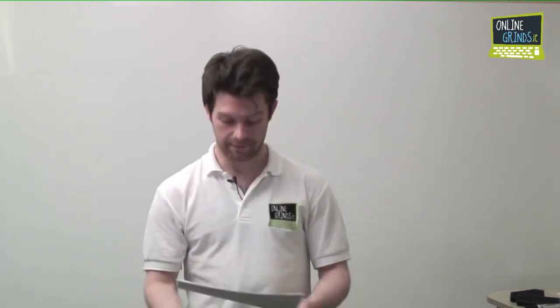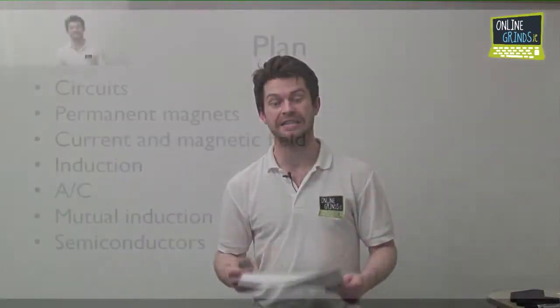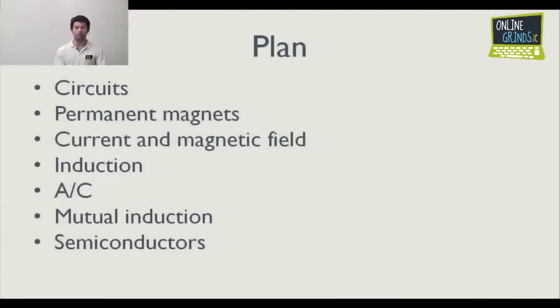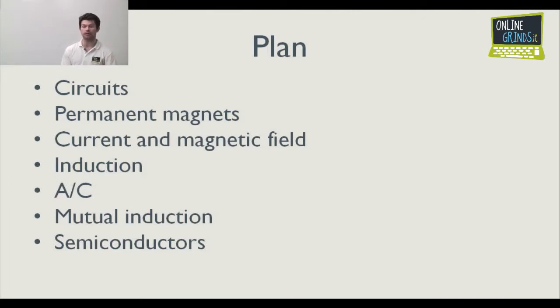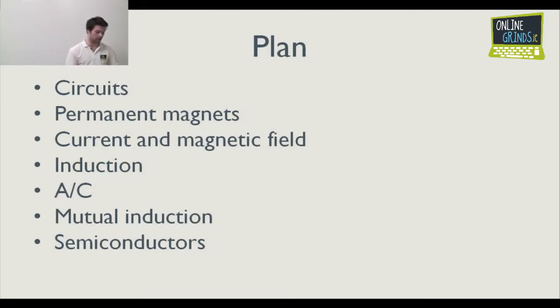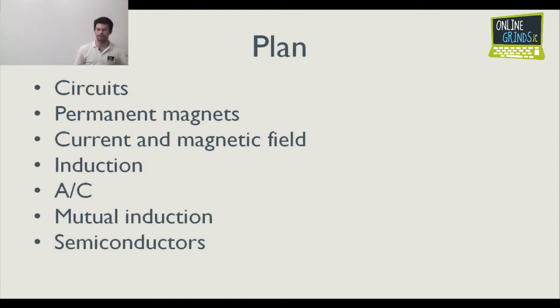I hope the weather is as nice where you are as where we are. So the plan for tonight is we're going to look at circuits, finish off on circuits, then permanent magnets, current and magnetic field - one of the most interesting parts of the course. Then we're going to look at induction, alternating current, mutual induction, self-induction and semiconductors. Hopefully by now you've downloaded the notes and remember you can go back and look at this or any other talk in the archive.